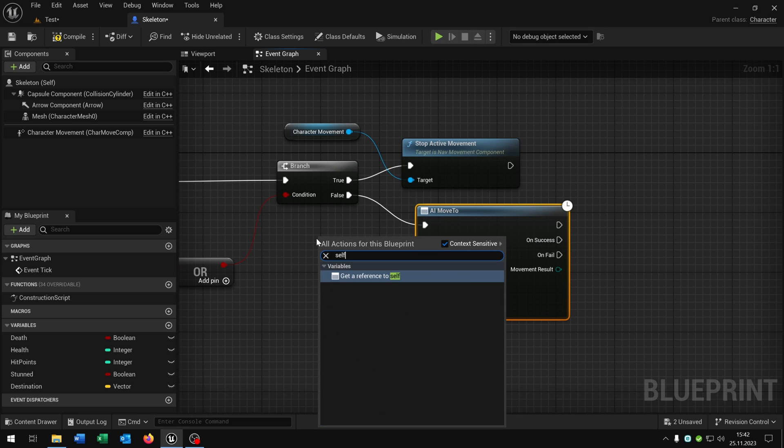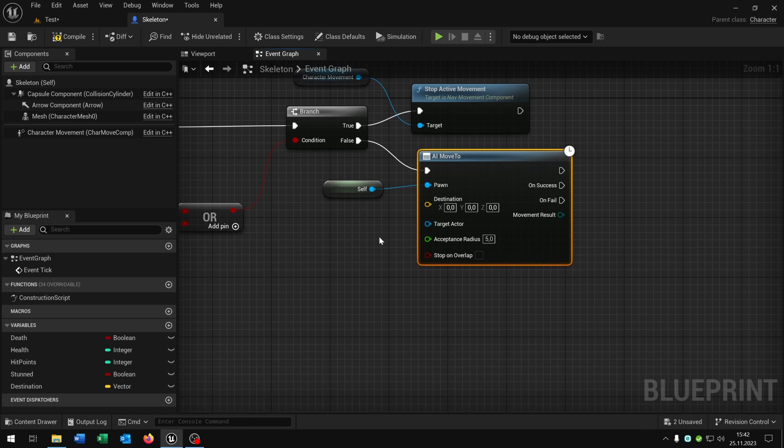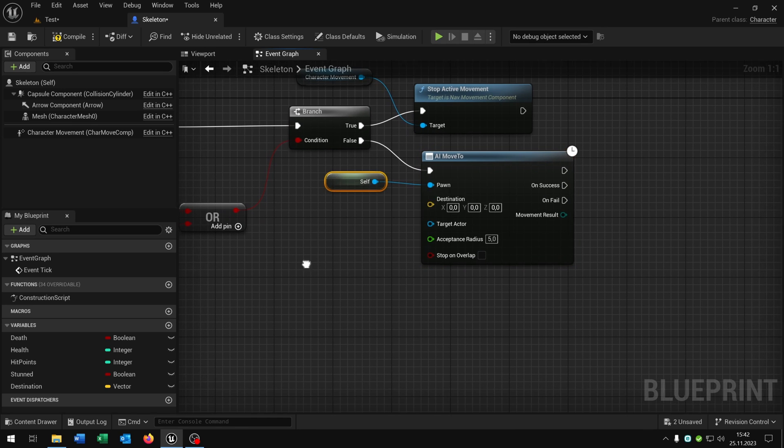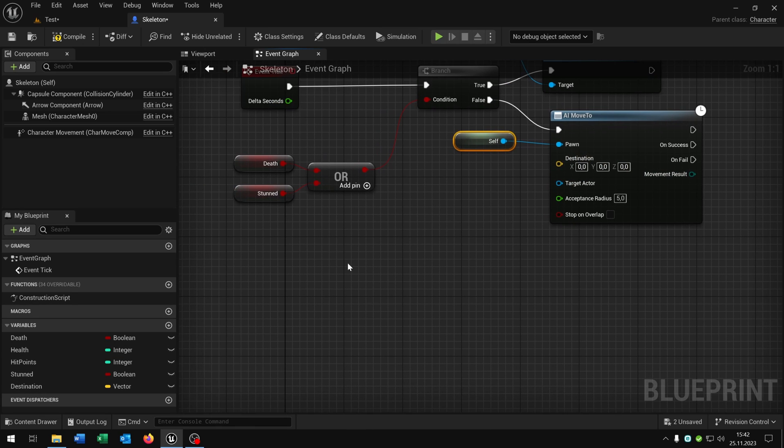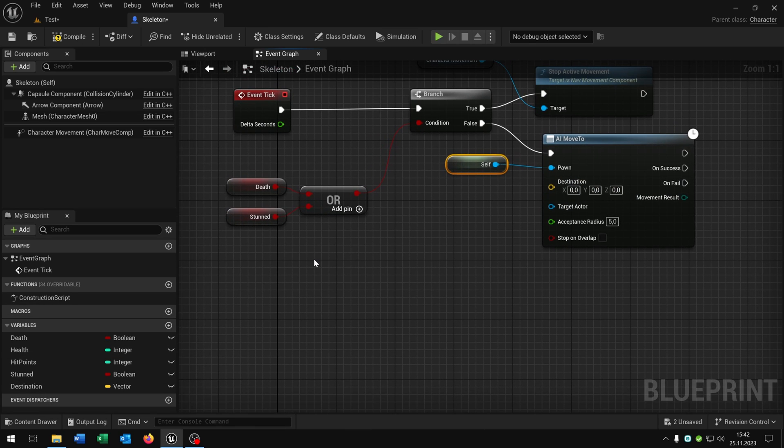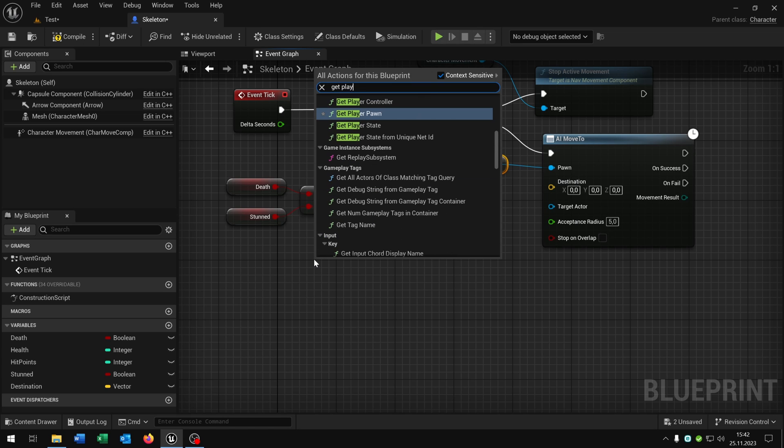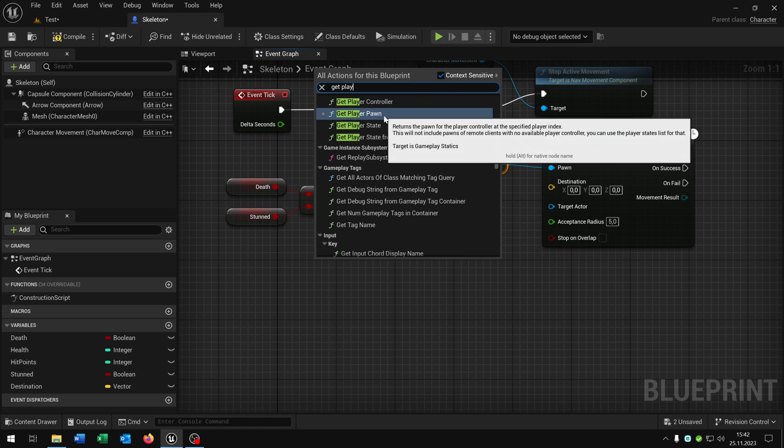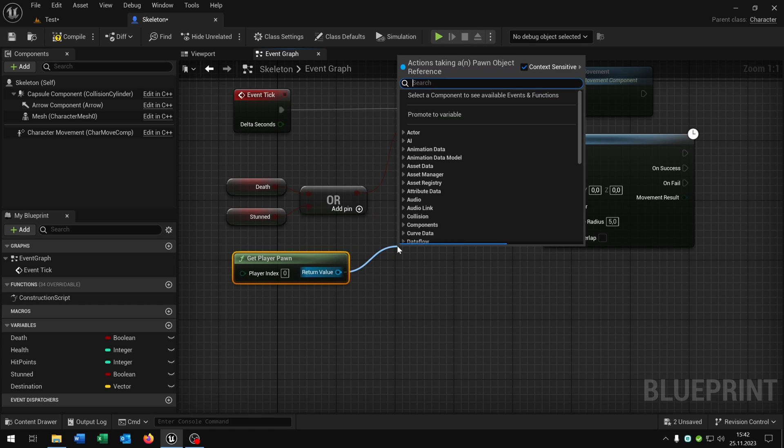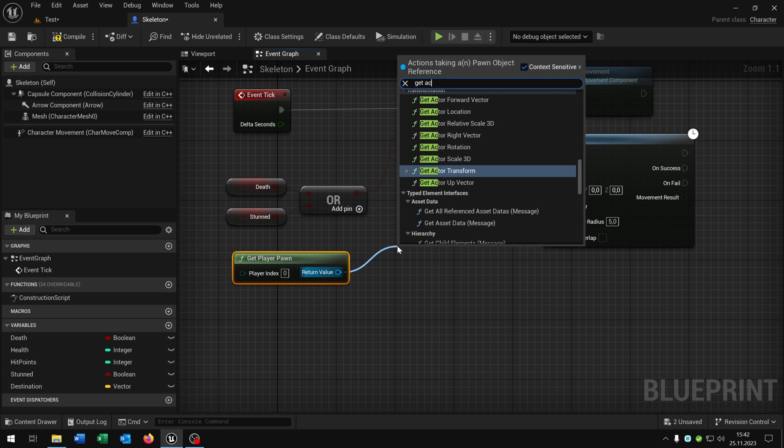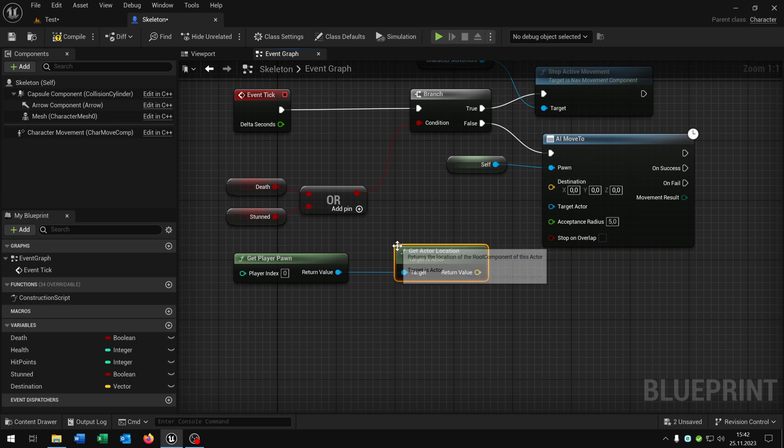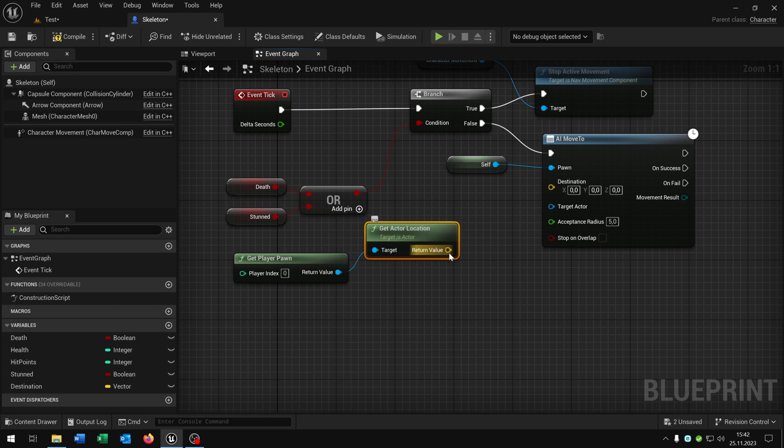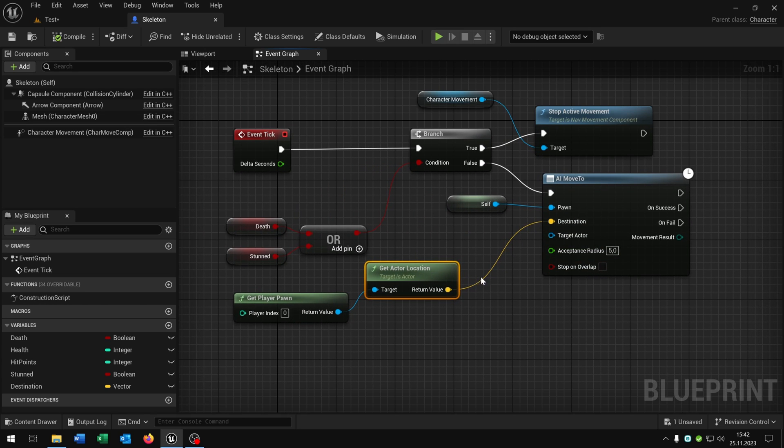On false we say AI move to. We need a reference to self for the pawn here. So we could connect the destination variable right now, but just for testing I want the skeleton to walk to the player. For this let's say get player pawn, get actor location, and connect it with the destination. Great.